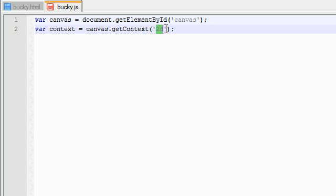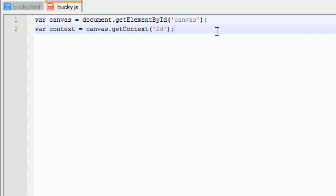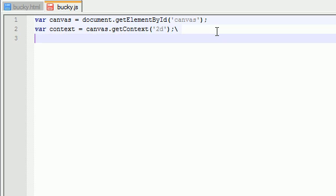In order to draw on it, remember a canvas is just like a piece of paper. You can't draw with just a piece of paper - you need something to draw on that piece of paper, and that's the context. The context allows you to draw cool things on the canvas.